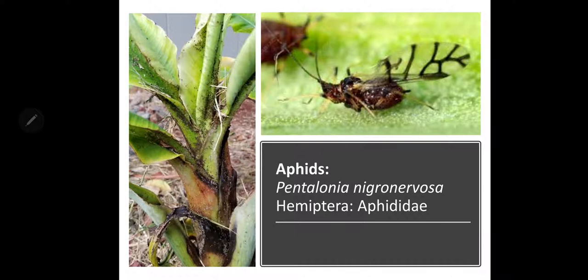Another important pest infesting banana is the banana aphid. Its scientific name is Pentalonia nigronervosa. It belongs to family Aphididae and order Hemiptera. Adult aphids are brownish with black veins in the wings — these black veins are present on all four wings.